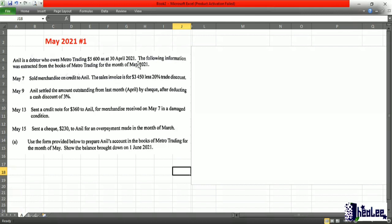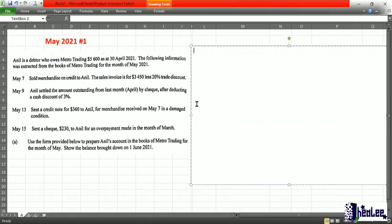Part A reads: Anil is a debtor who owes Metro Trading $5,600 as at April 30th, 2021. So what we're seeing is that Anil is owing the business $5,600, which would become the balance brought down at the beginning of this period, which is May. The following information was extracted from the books of Metro Trading for the month of May 2021, and you're presented with four transactions. You're asked to prepare Anil's account in the books of Metro Trading for the month of May, and to show the balance brought down on June 1st.